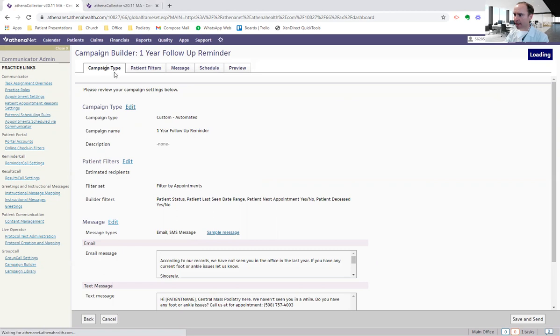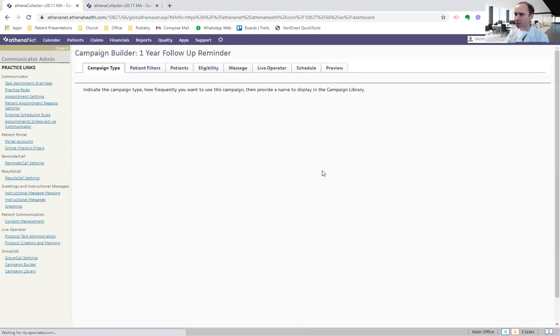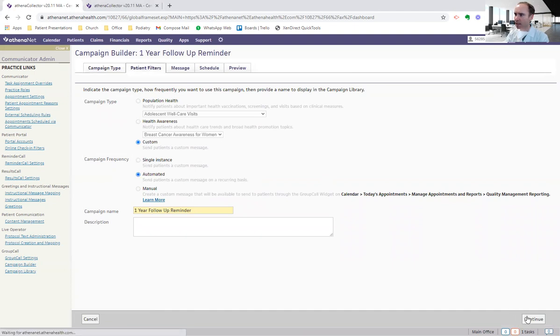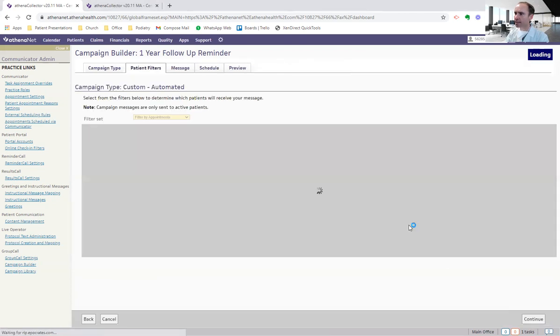So let's go back to the beginning and how to do this. This is the campaign type. And there's different types of campaigns. This is called a custom campaign, and it's automated. And I call it a one-year follow-up reminder. Okay. If you continue on in this, it's going to go to the next step.